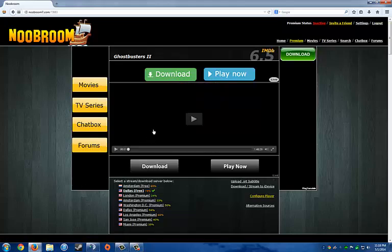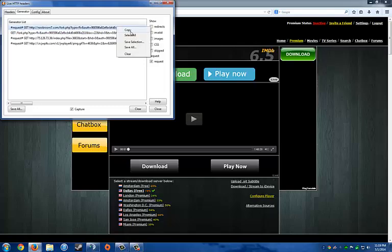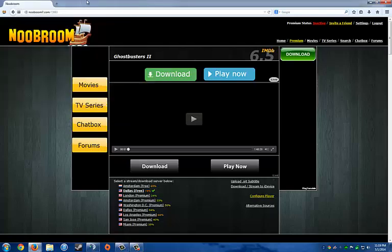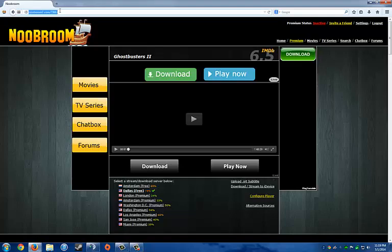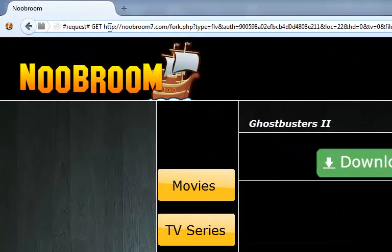Just pause it. Open up the other window. And you'll see here it says request, get, and then it'll show you a link. Just right click. Copy that. It should always be the first request with an FLV or a format. And then just go up to the top of your browser.